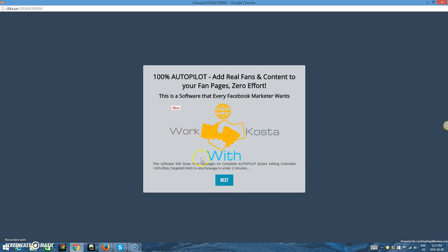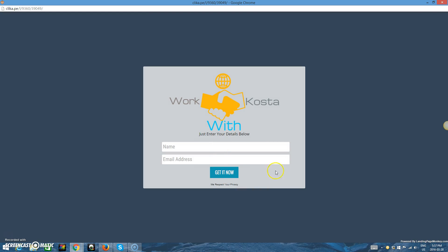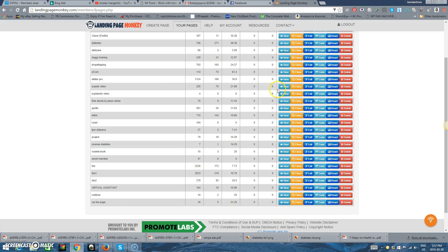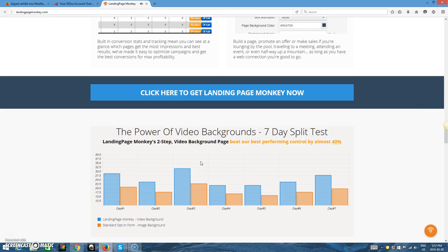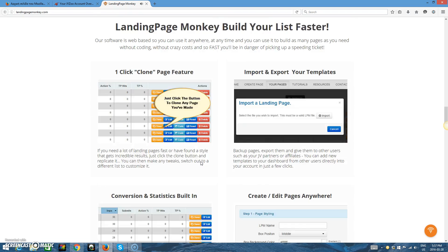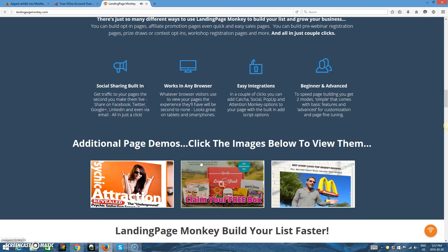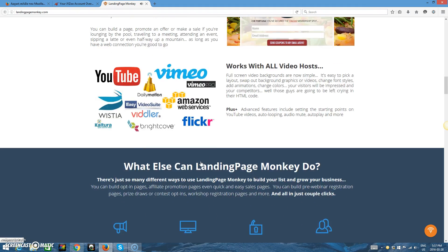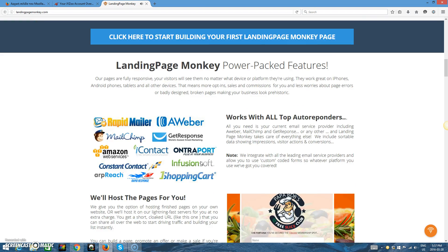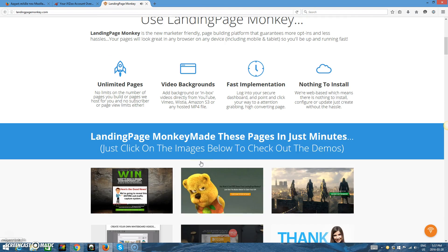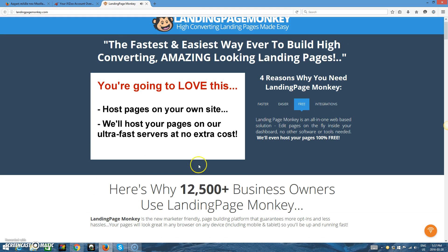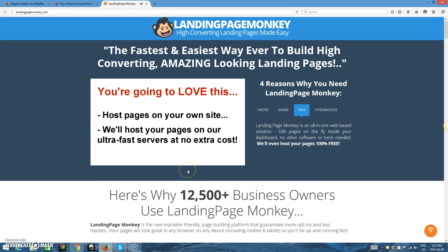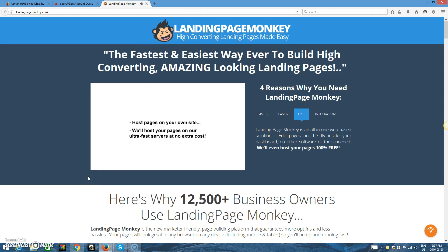Now, here's something else you're going to love, especially if you're a new business owner, or if you're straining your server's existing resources and looking to save some bandwidth. You don't even need a web hosting account to start building your list. We give you the option of hosting finished pages on your own website, or we'll host it on our lightning-fast servers for you at no extra charge. You get a short, cloaked URL that you can share all over the web to start driving traffic and building your list instantly.